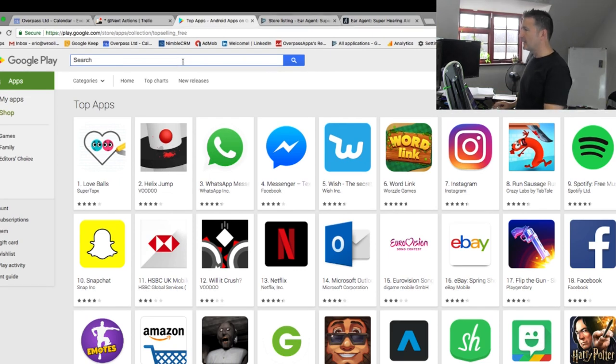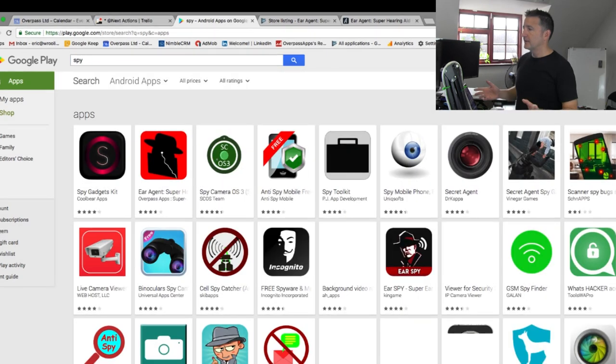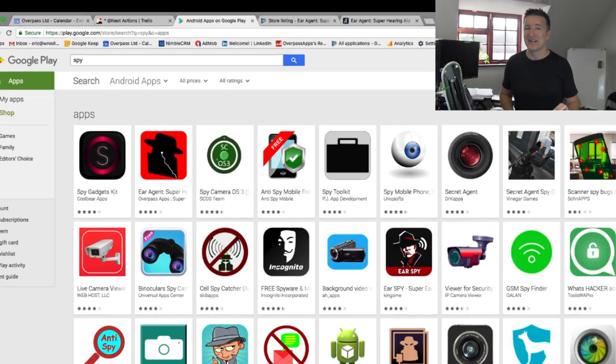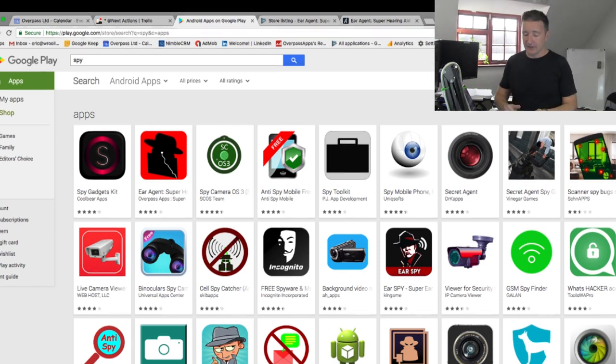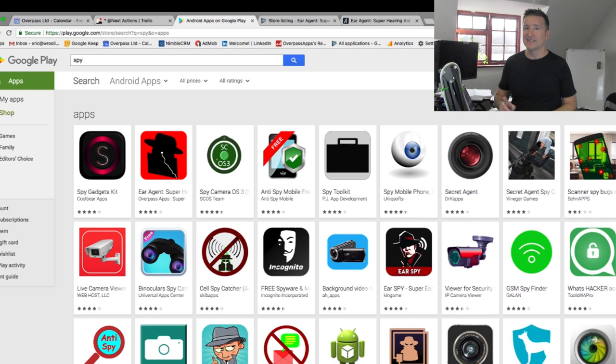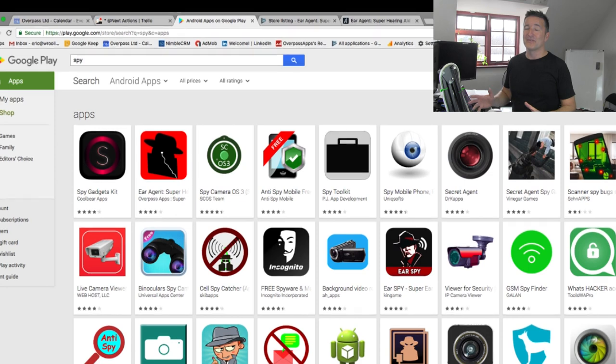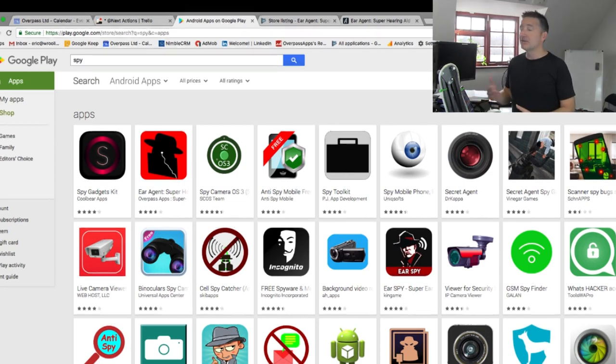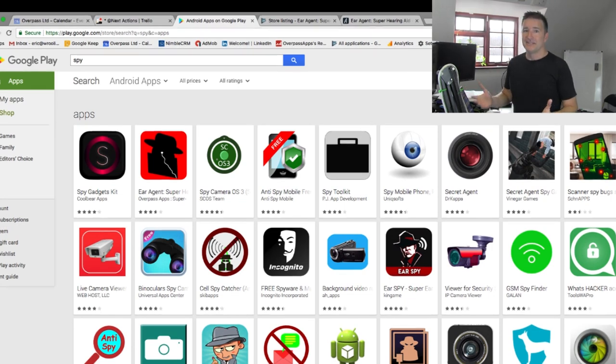So if I go in here and I type spy, I've done this before, I rank number two. For the longest time I ranked number one. It's starting to fall a little bit, but I'm not using spy in my title, it's not in the short description, it's used one time in the description, and that's it. But it's in the reviews all over the place. It's around the web all over the place, because for the longest time, my app was called Ear Spy, and even though I've changed it over a year ago, it still ranks for those keywords.